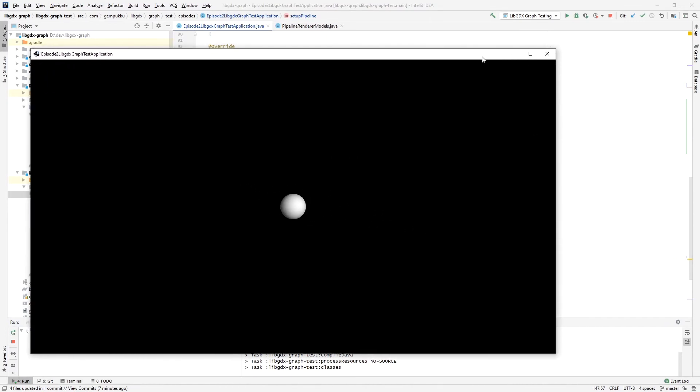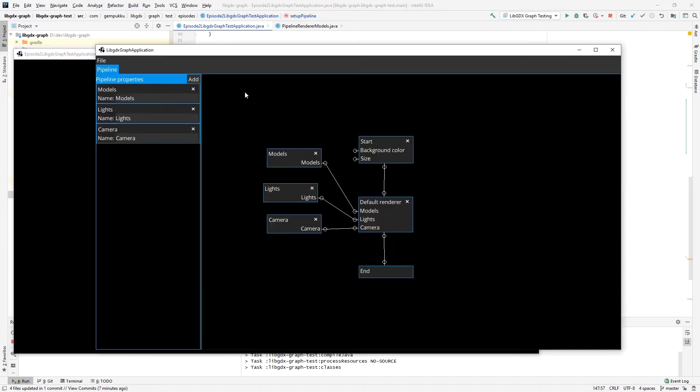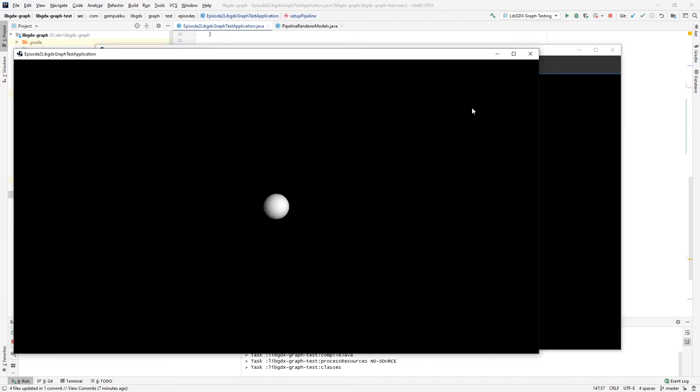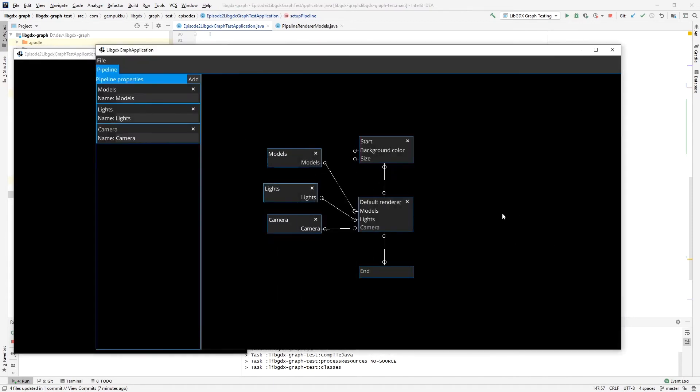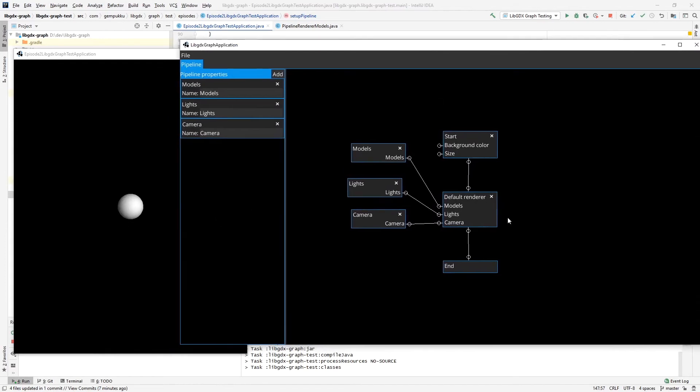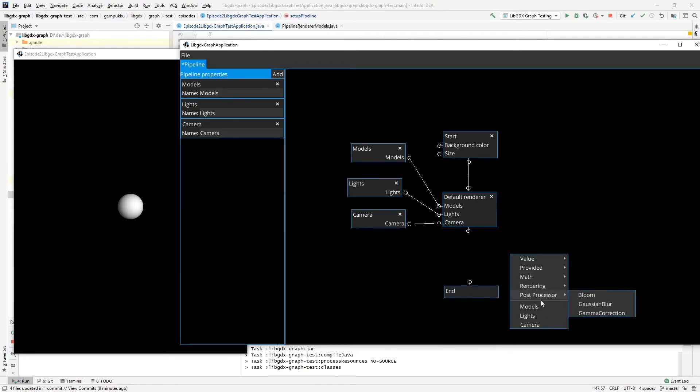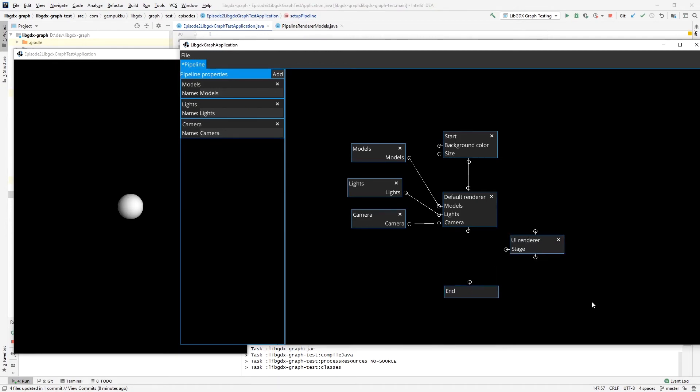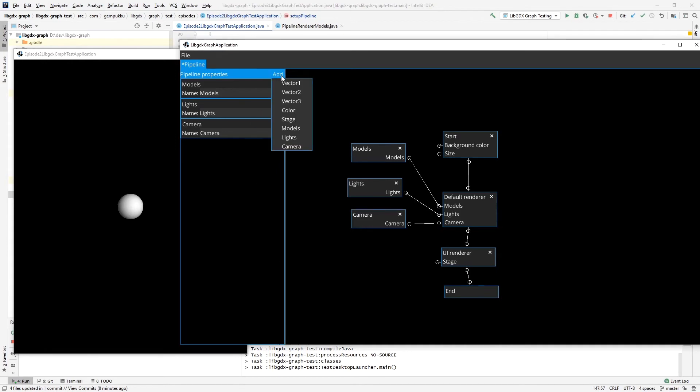Okay, and now let's take a look at modifying our graph to also render UI. We want to render UI of course after we render all the elements, all the 3D objects on the screen. So we add here rendering UI renderer and we have to attach, as you can see, a stage to it. This is using the libgdx 2D stage.